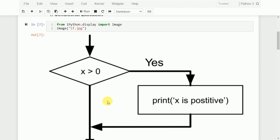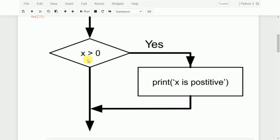In this case, first it will check the value of x. If the value of x is greater than 0 — that is yes — then it will print 'x is positive'. Otherwise, if x is not greater than 0, it will skip that particular statement and execution continues with the next line.